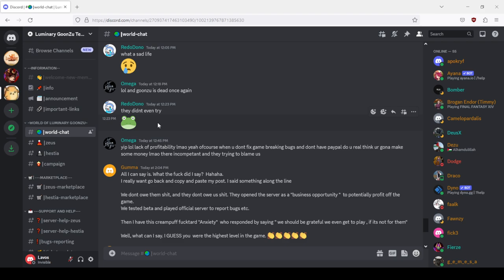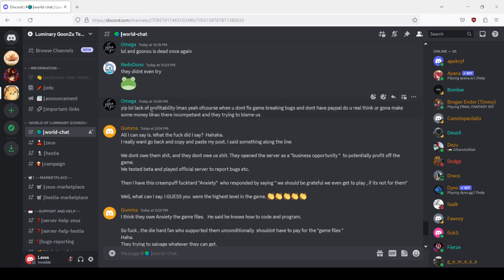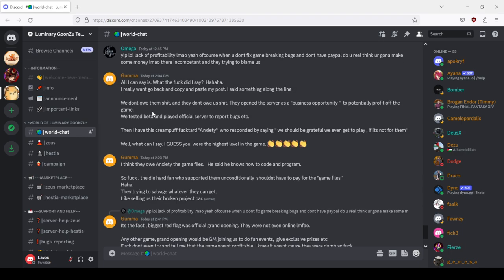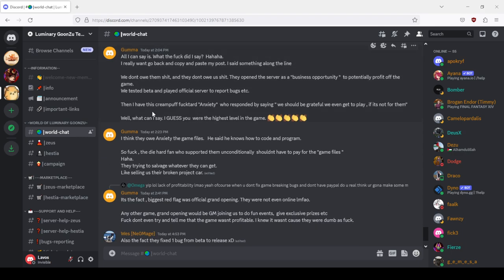LOL and Gonzo is dead once again, they didn't even try, I agree Reddo. Yep. LOL lack of profitability LMAO. Yeah of course when you don't fix the game breaking bugs and don't have PayPal, do you really think you're gonna make some money LMAO. They are incompetent and they are trying to blame us.